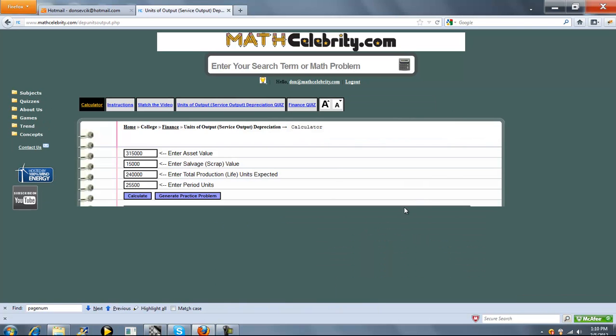The calculator has four entries: your Asset Value, your Salvage or Scrap Value, Total Production Life Units Expected, and the Period Units.